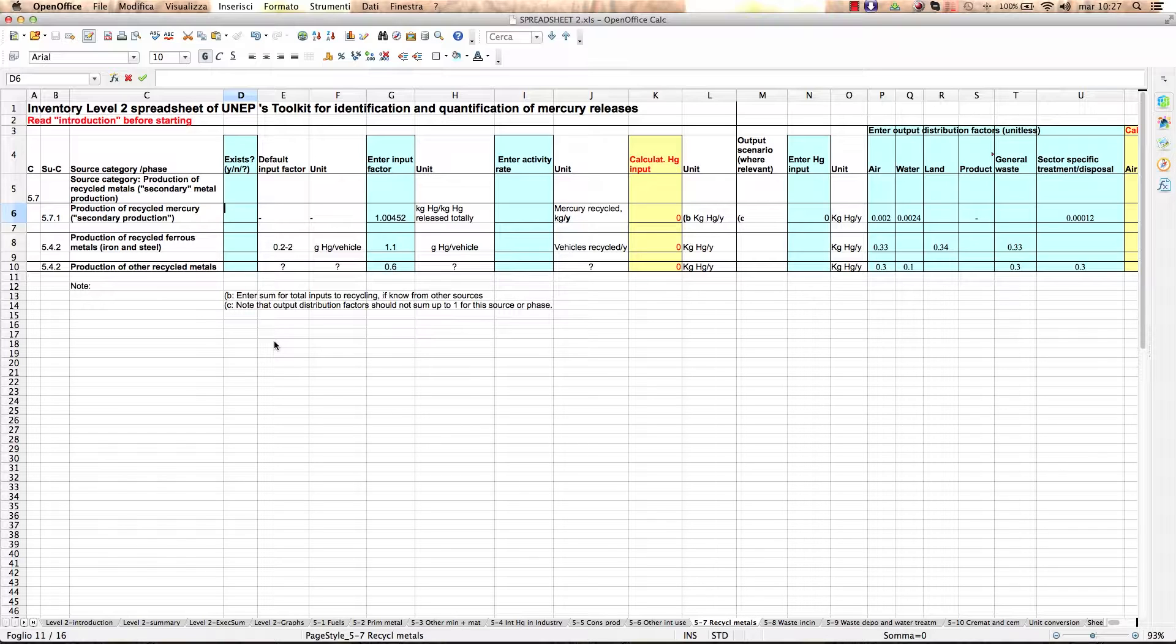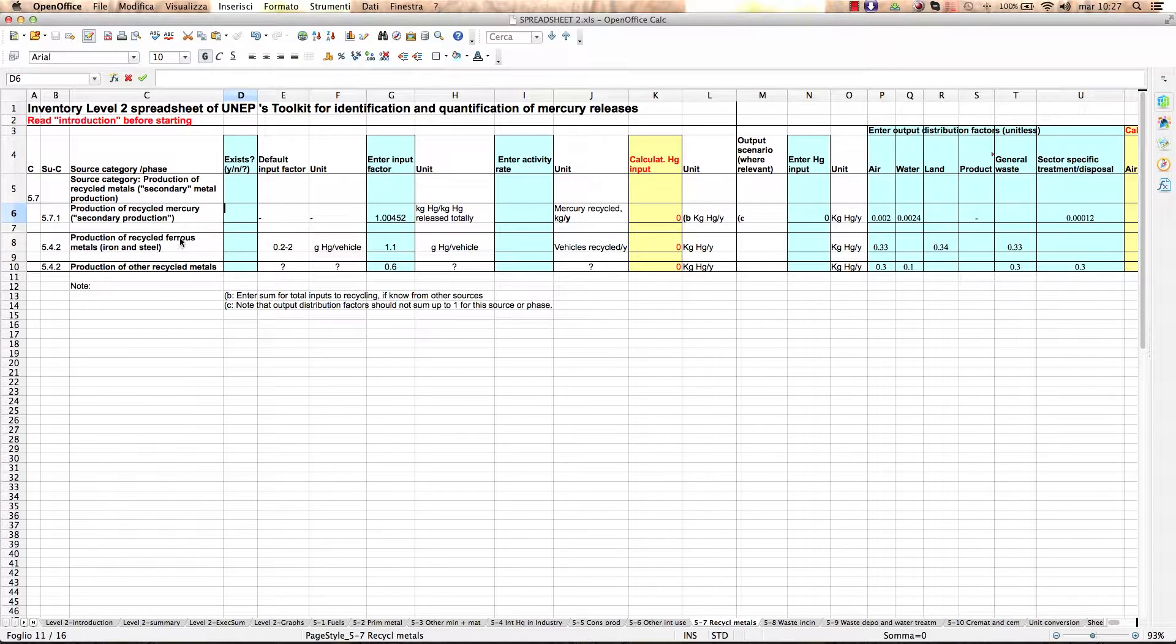As you can see, the tab provides me with different lines for each subcategory of this source. You will find more detailed explanations about each source subcategory in the next lesson.